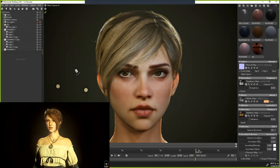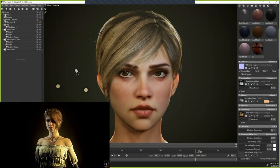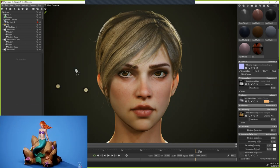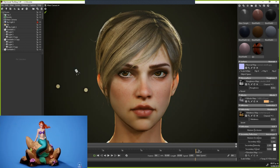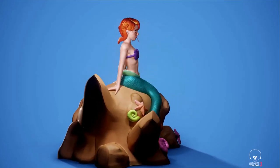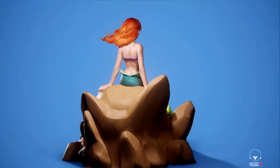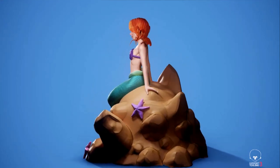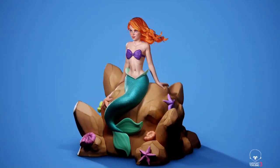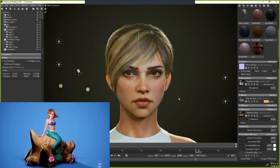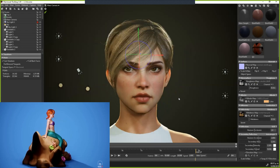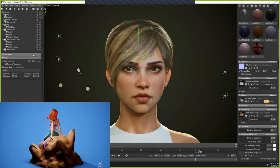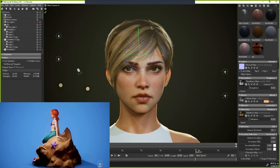Los poros los hago en ZBrush usando los alfas de XYZ. Esos mapas ayudan mucho, en especial cuando es un personaje. Compré los mapas para femenino y proyectas bien los poros. En el caso que me falte alguna sección, la lleno directamente pintando en Substance con algún material de piel.